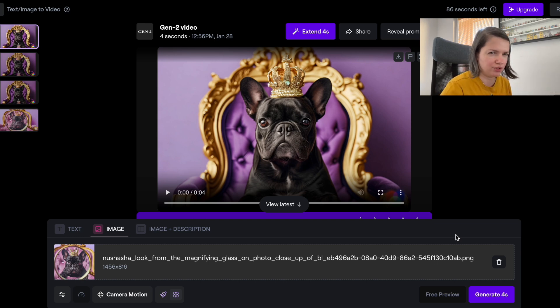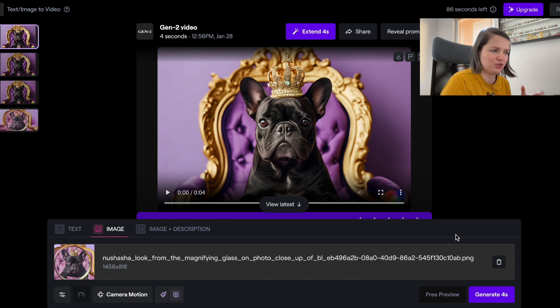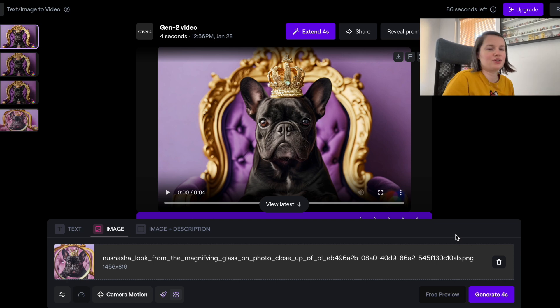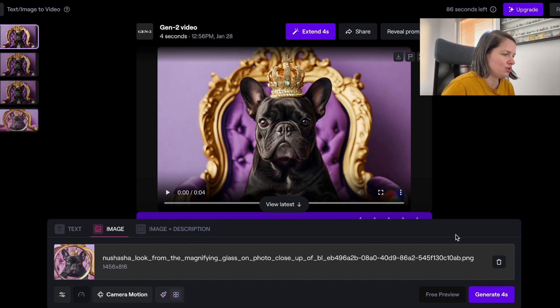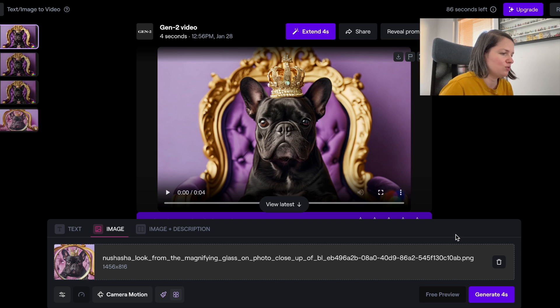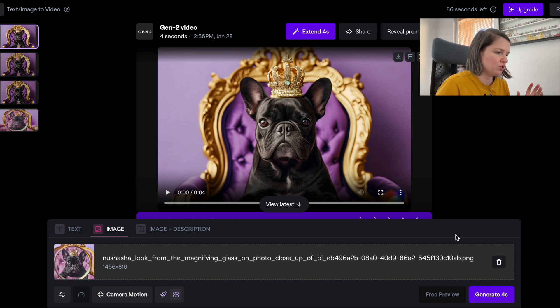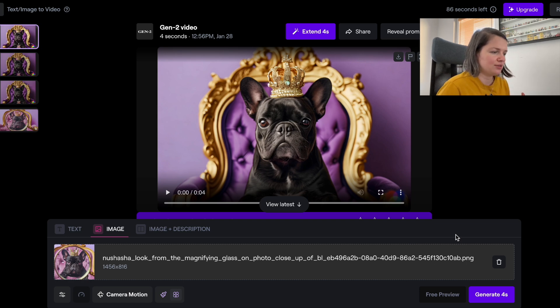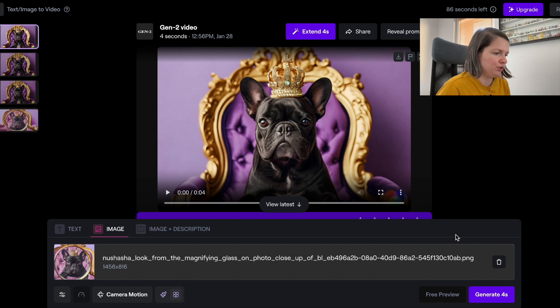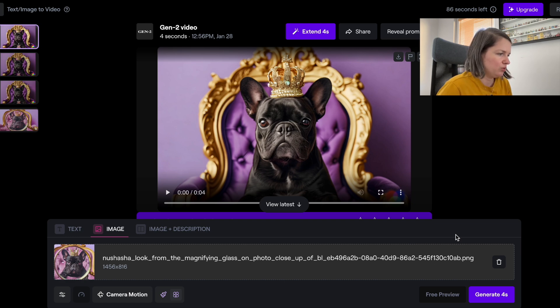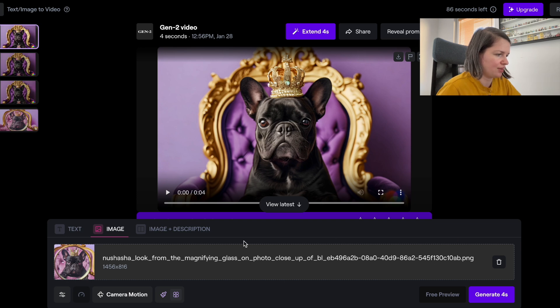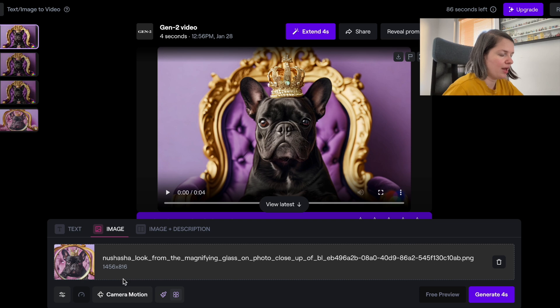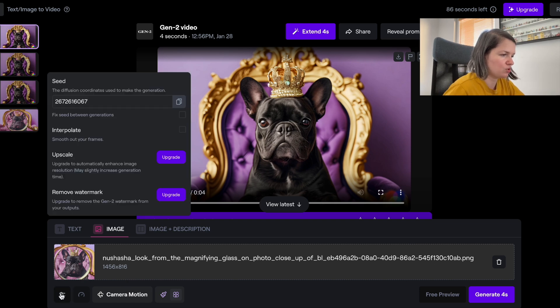It will generate from anything that you upload, but 16 to 9 or 9 to 16 for a vertical one. You generate an image that will then become a video and you upload this image to this window right here, and then you have some options.